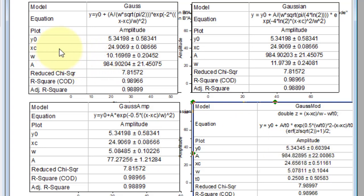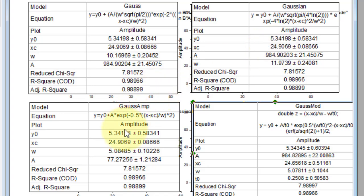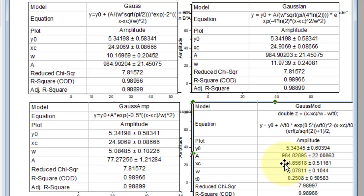Next, we examine xc, the center of our curve. It is 24.9069 and similarly, the others also show the same value except this one, which is slightly different but close to the others.